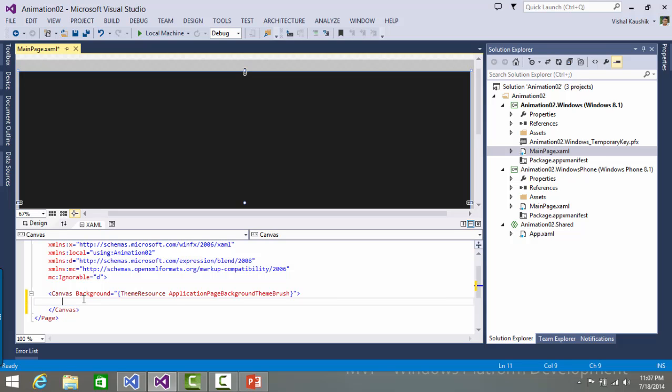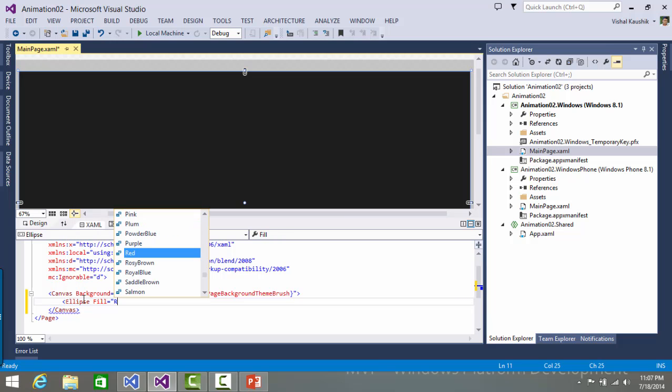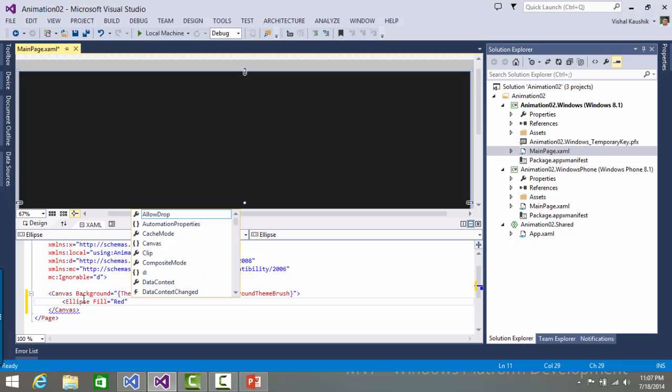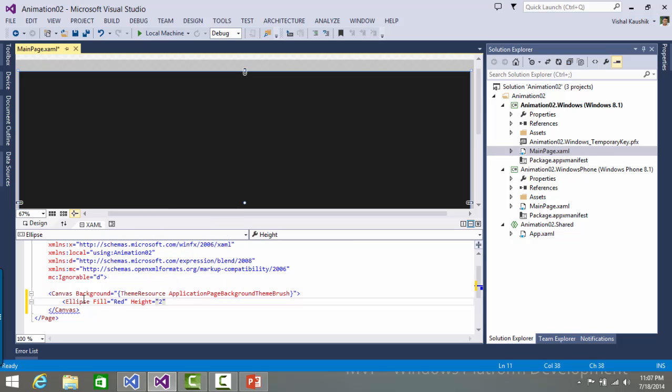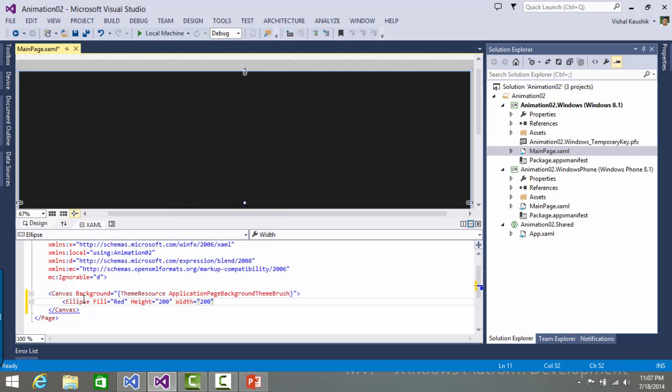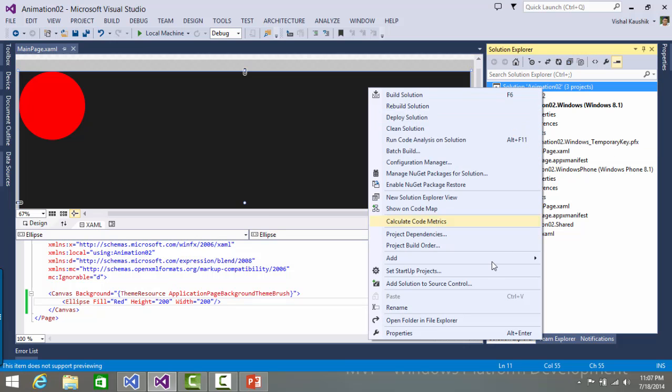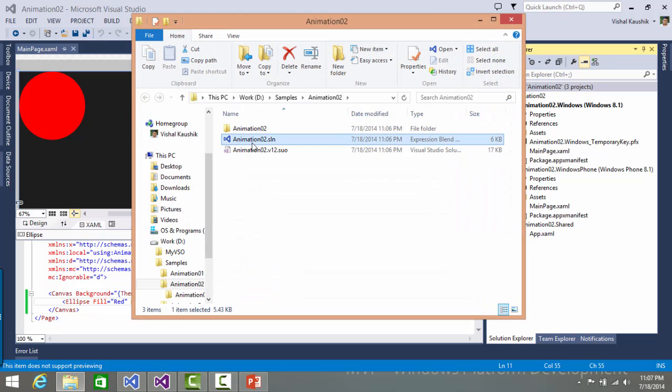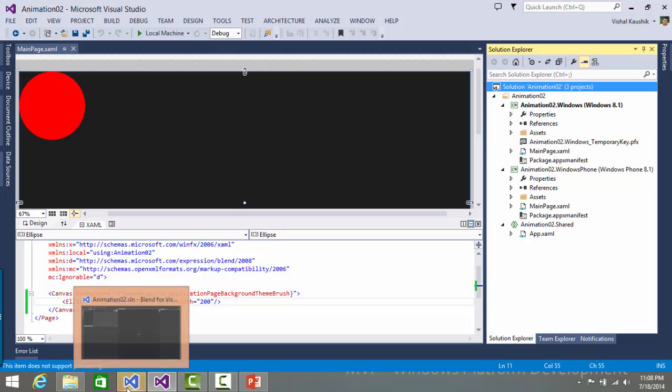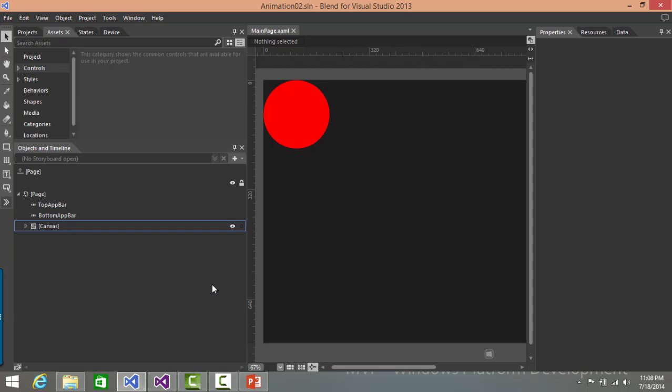And let's put an ellipse over here. And here you go. You see an ellipse standing at the topmost corner of the screen. With this created, I will move to Blend for Visual Studio 2013 and open this project. It's loading here.